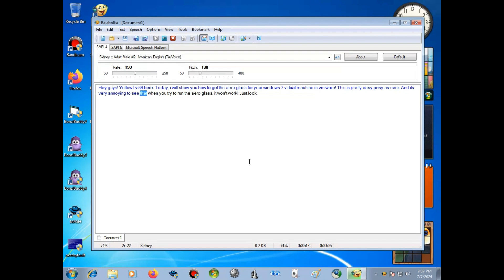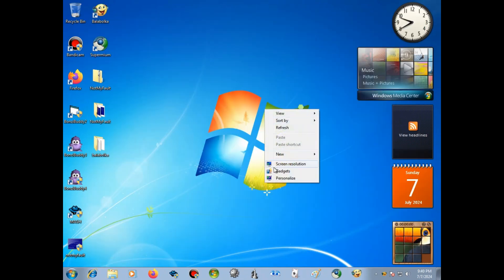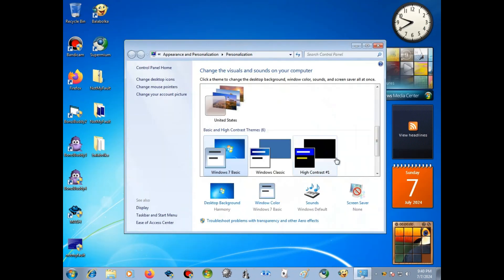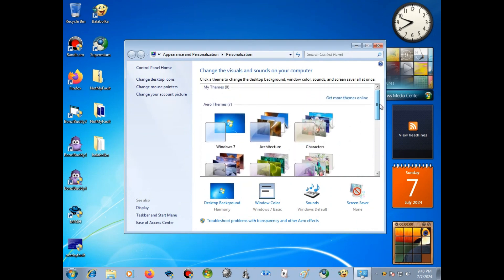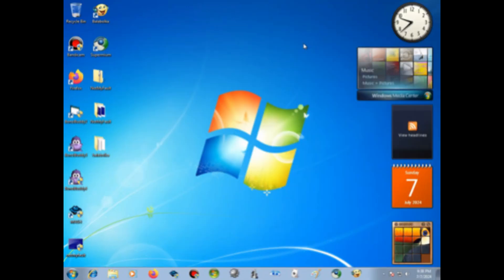It's very annoying to see that when you try to run the AeroGlass, it won't work. See? When you try to run it, it just doesn't work. But it's because you need to download something on VMware. Anyway, let's start.